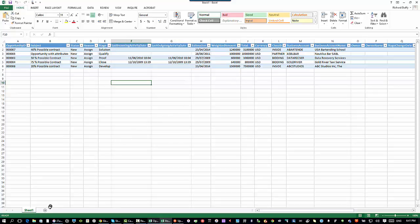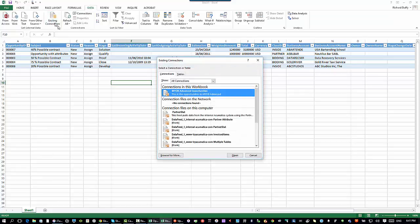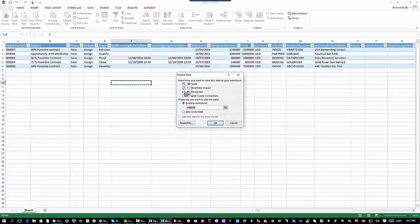I'm able to go now and start graphing this and charting it. Or I can go in here and go to my data again. I can say use an existing connection. There's that connection. I can say this time, I actually want to put it into a pivot chart.